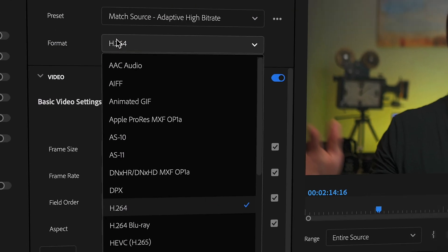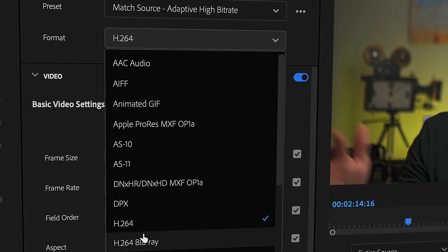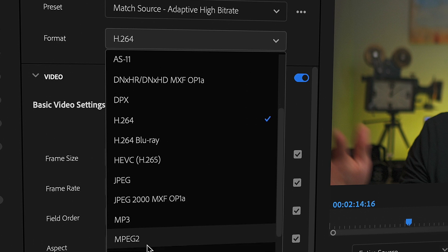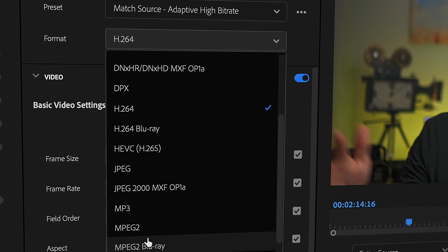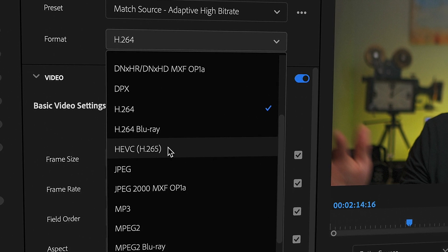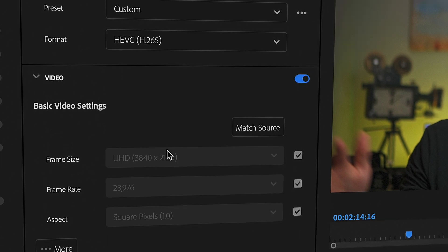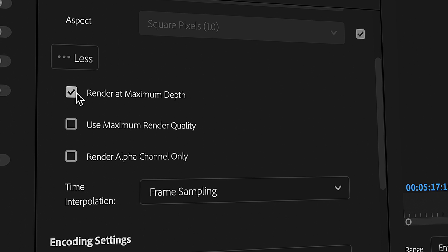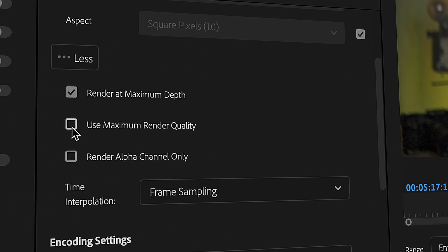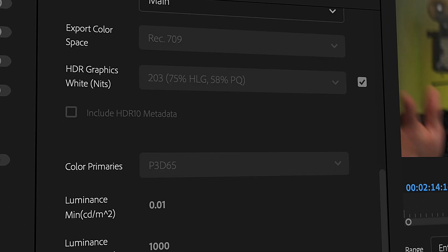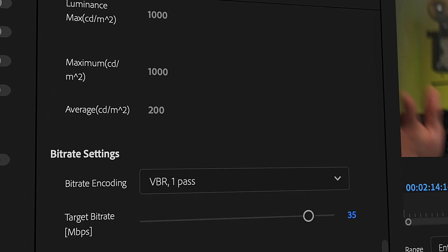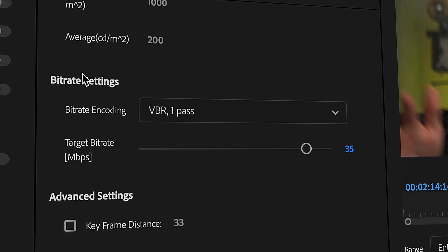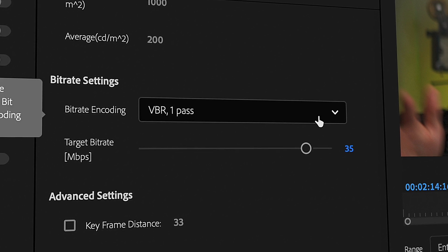First of all, choose the codec to be h.265. This codec is very similar to h.264 but it has a higher compression rate while maintaining quality. Make sure to leave these boxes checked regarding quality. You can keep everything as they are until you get to the bitrate settings. This is where we'll do the magic.